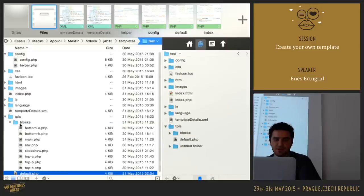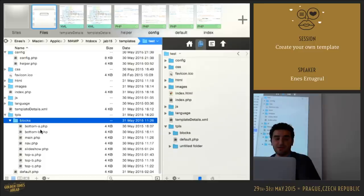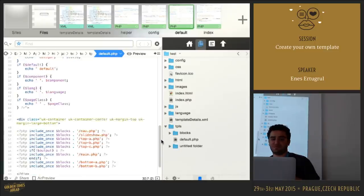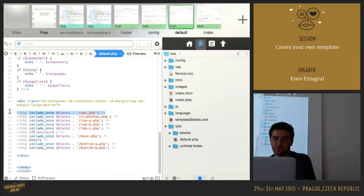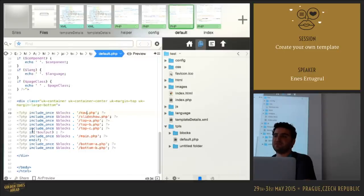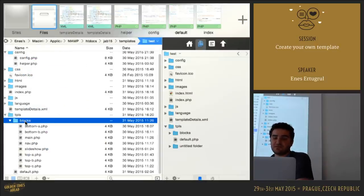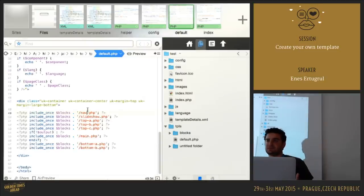Here is the blocks folder. In this folder we have PHP files. You can include those blocks within your default.php with include_once($blocks.'nav.php'). So you can see nav.php within your default.php file and include all blocks. Whenever you need to add something to your layout, you can create a file in the blocks folder and register it in default.php.